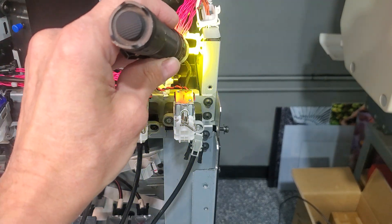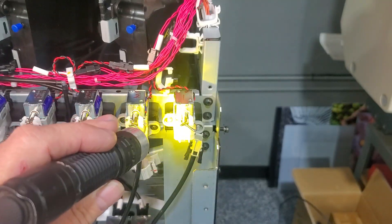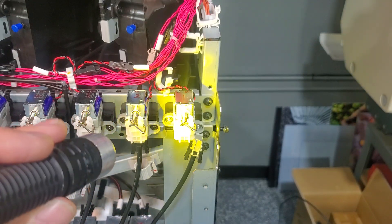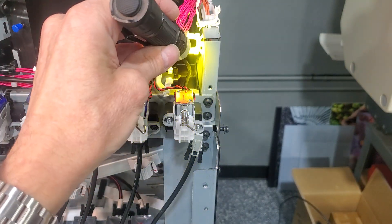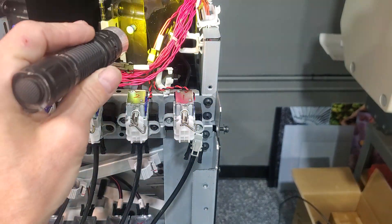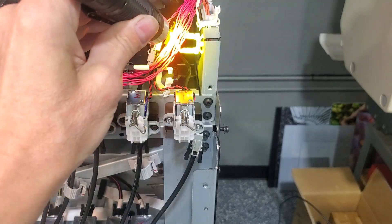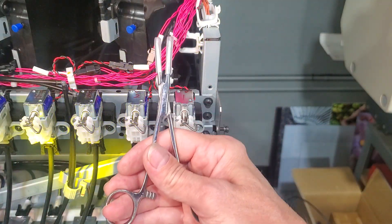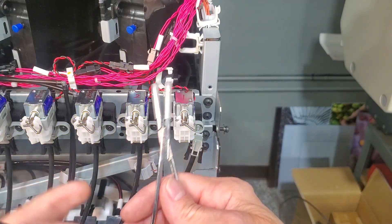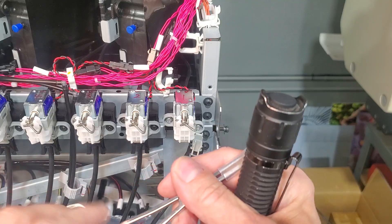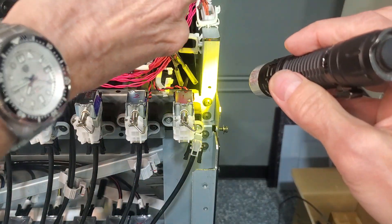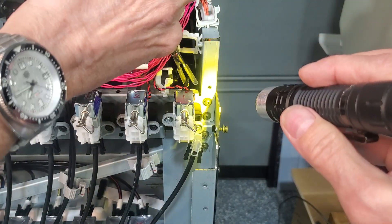Here is the ink supply line to the ink valve. We need to clamp that off or we need to empty the tank. I recommend the hemostats. Gently clamp the line.